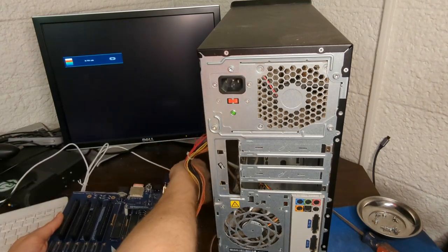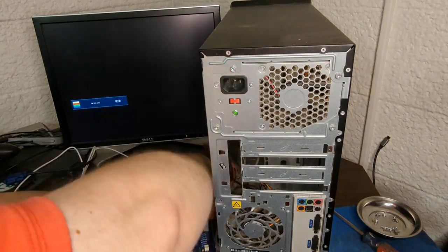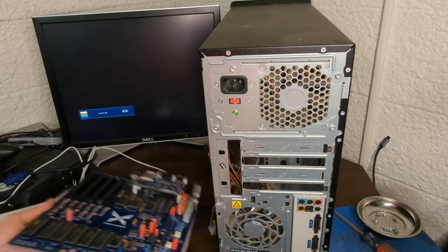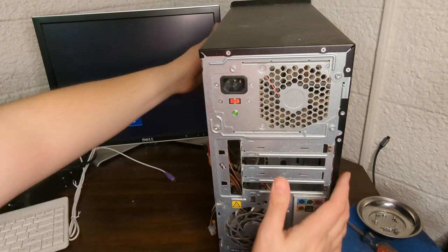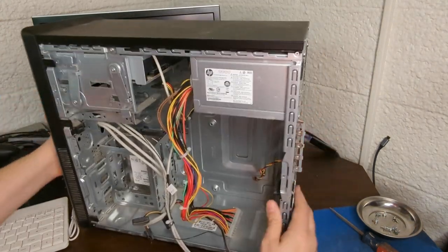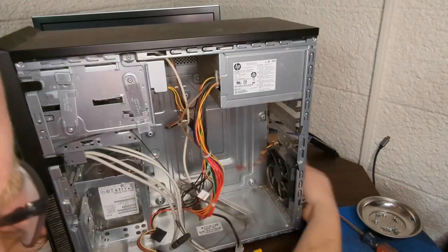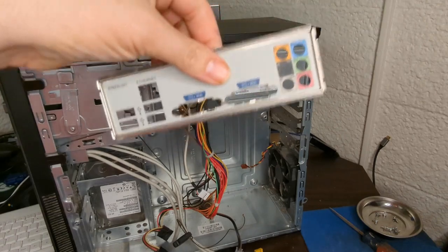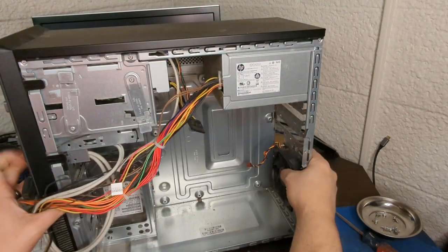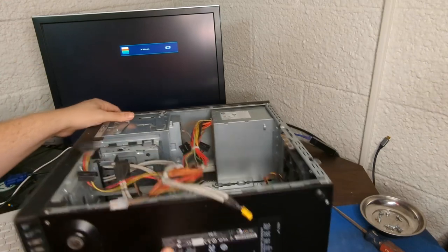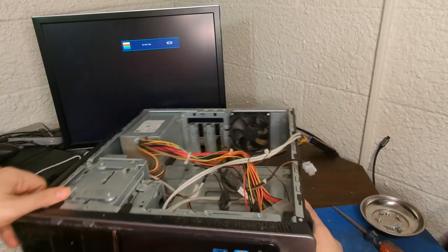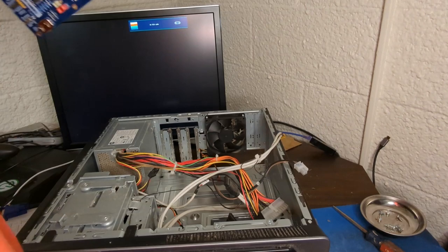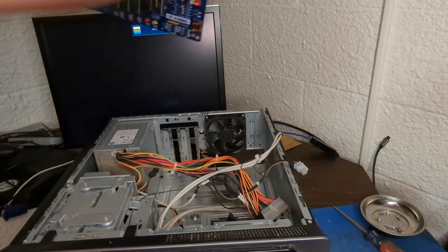Right now we want to unplug all this cabling and we'll put the Commander X16 aside and we'll get into this case and get it ready for putting the board in. We need to get that little plate out, we don't want to have anything obstructing us.